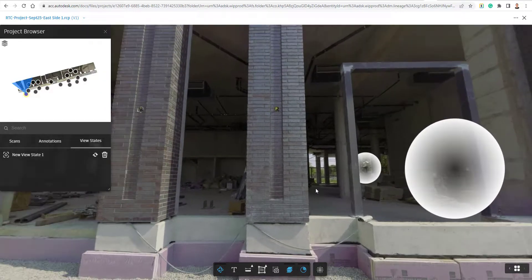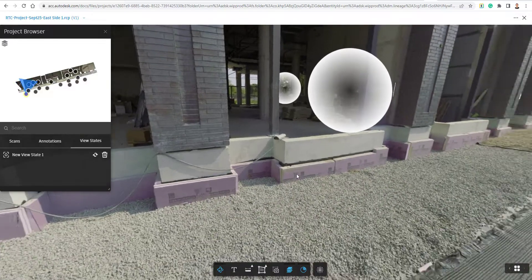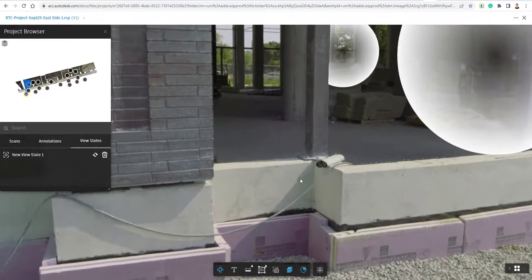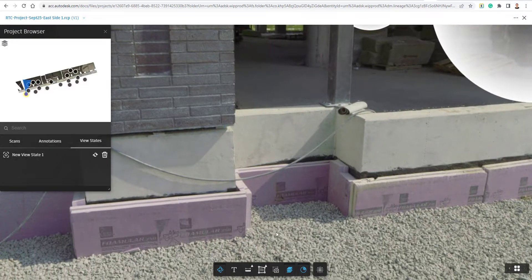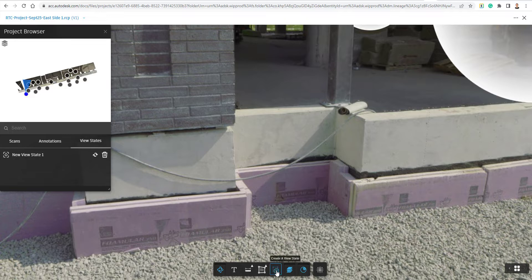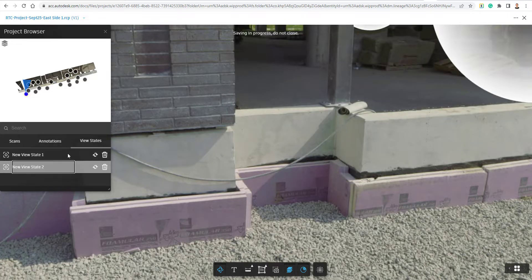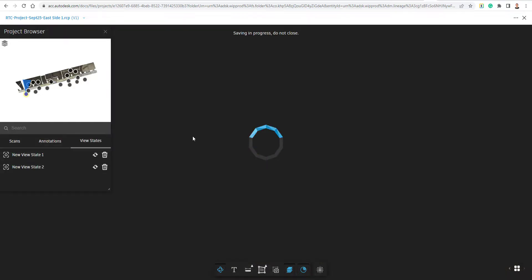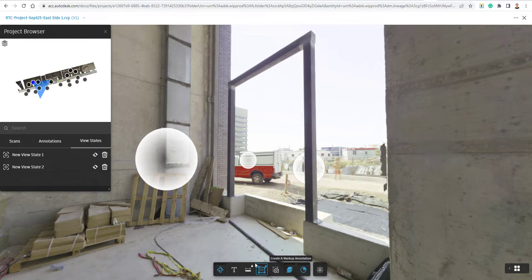So if I want to take a closer picture of something, maybe right here, what I'm going to do is just click this button here to create a view state. And now it creates the state over here to the left-hand side. And I could just double click and get to those locations a little bit quicker if I want to view them in the future. So it may be powerful if you create the markup, make a view state as well.